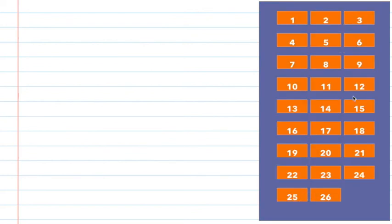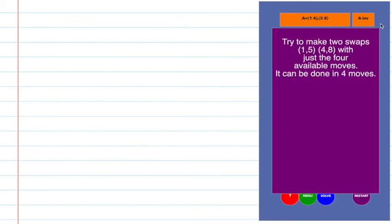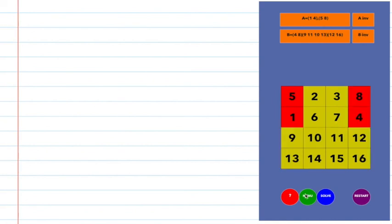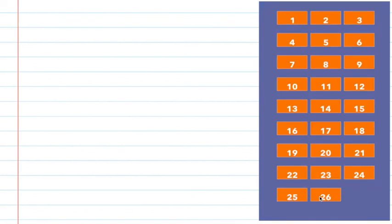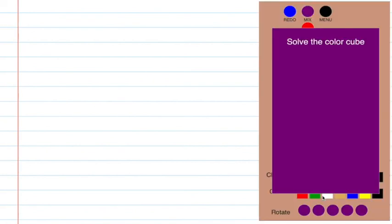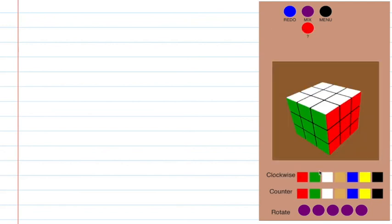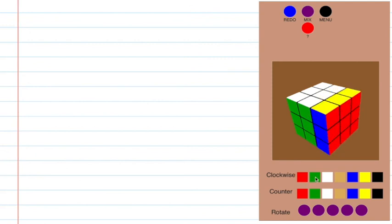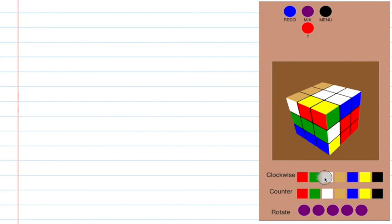Puzzle number 12 has some unusual moves with inverses. But even something like the Rubik's Cube itself has inverses. If I do red clockwise, red, red, green, white, white.